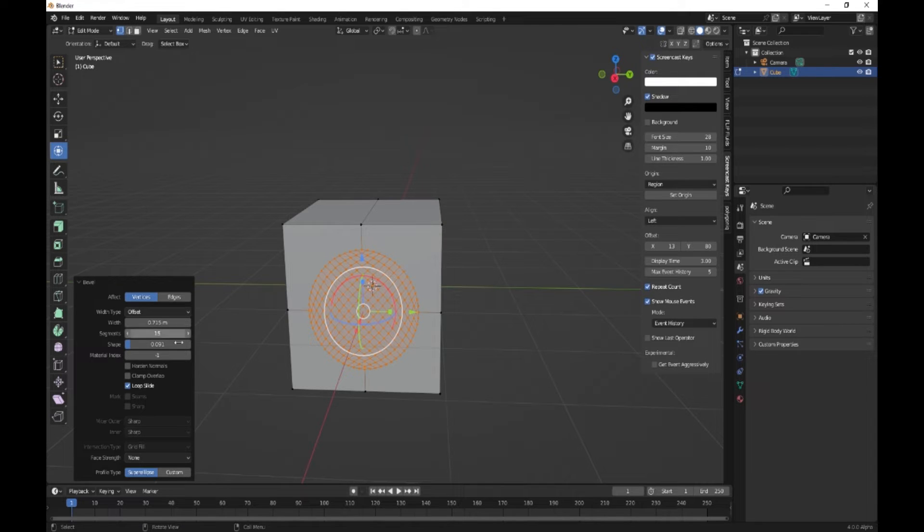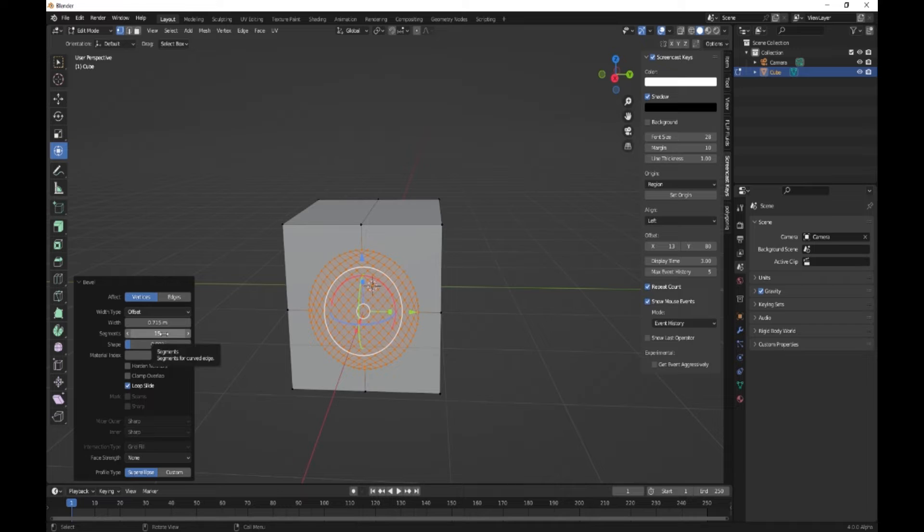If it's not, then you need to go into the bevel properties, create however many segments you want.